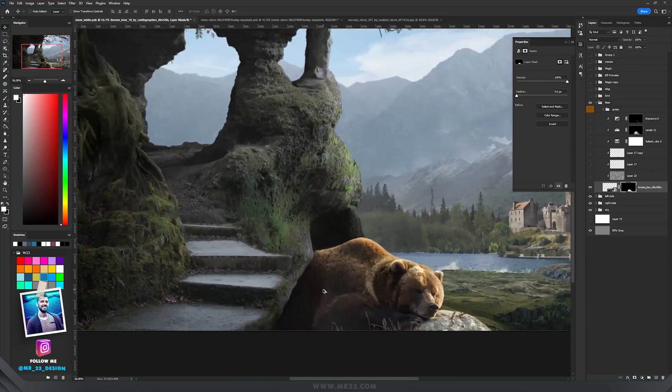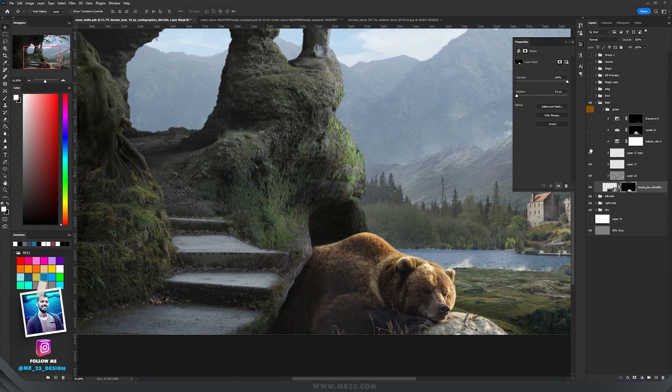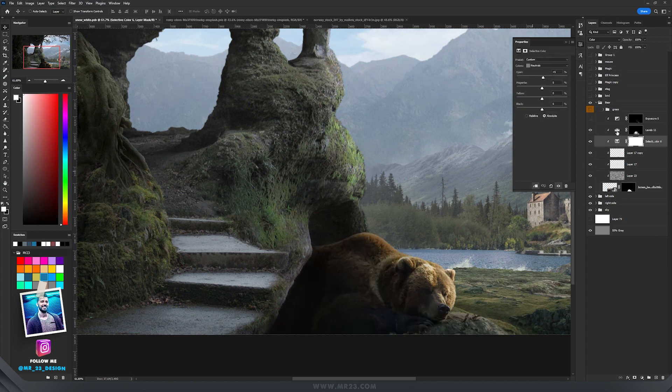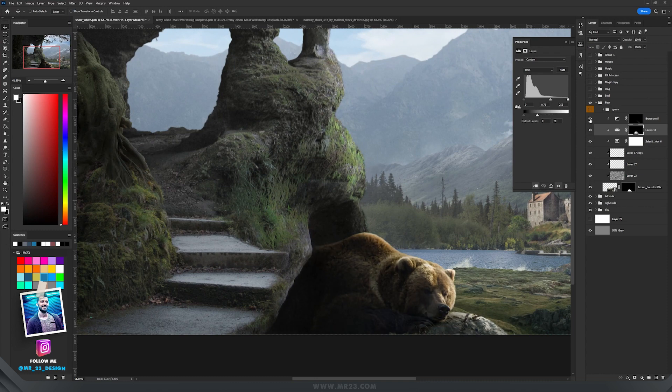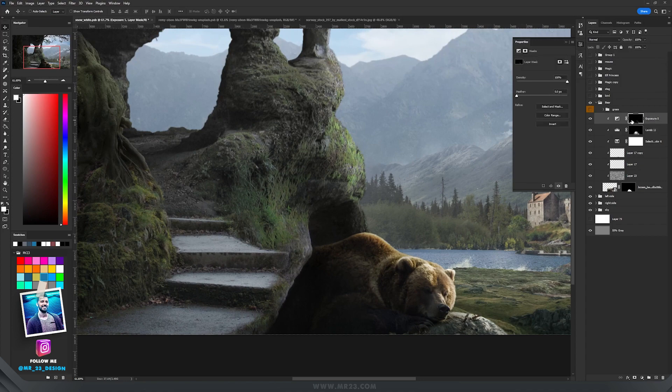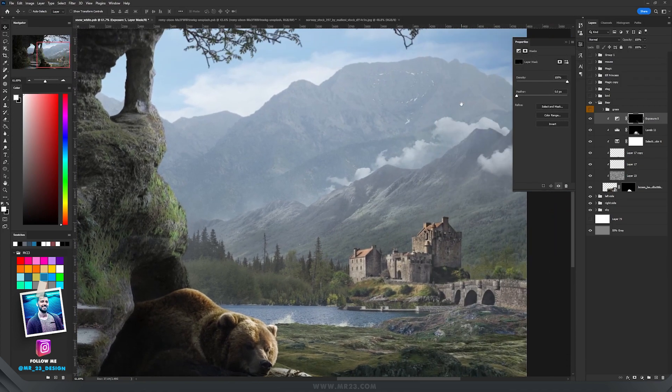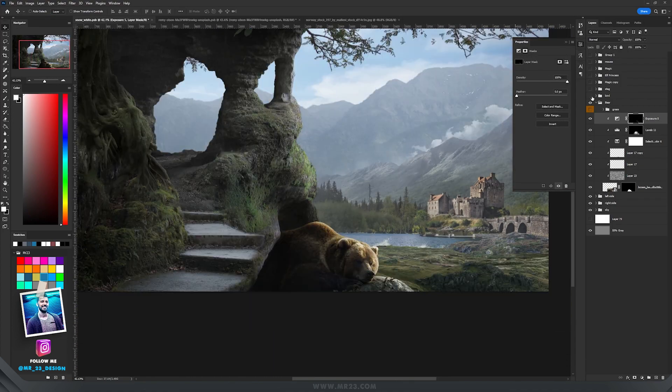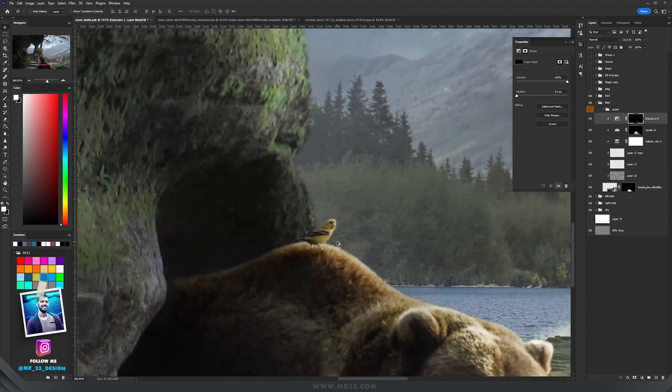I repeated the process with selective color where I modified the neutrals. I also added levels where I decreased a lot the whites, and also exposure on the right side where we have the lights. On top of the bear I added a little bird here on this part of the rocks.